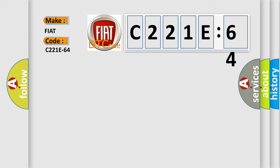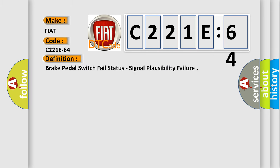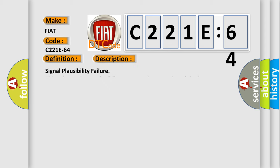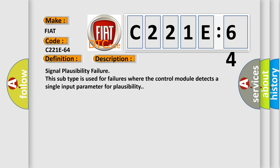The basic definition is Brake pedal switch fail status, signal plausibility failure. And now this is a short description of this DTC code. Signal Plausibility Failure. This subtype is used for failures where the control module detects a single input parameter for plausibility.